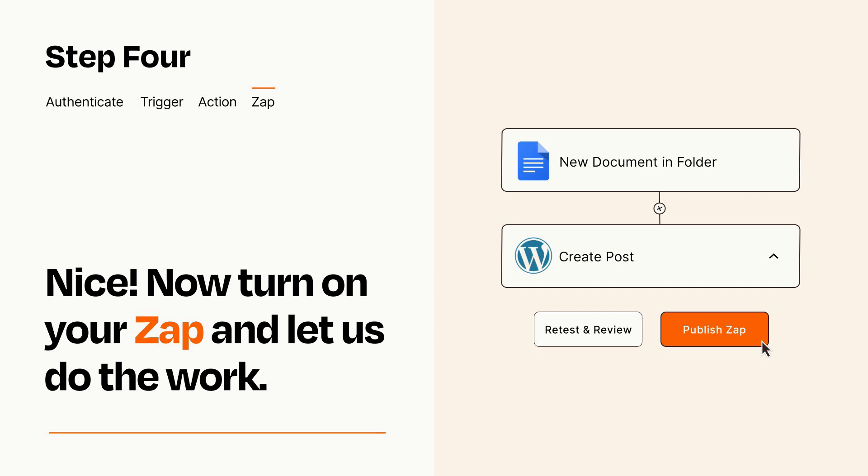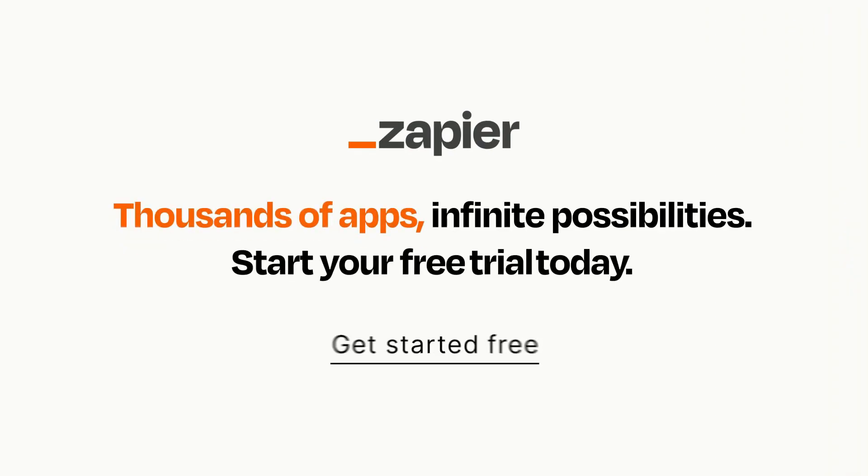Zapier can be as simple or as complex as you'd like and connects with thousands of apps, more than any other platform. Click on the link in the description for a free trial so you can make sure it works for you before you commit.